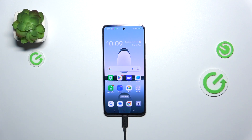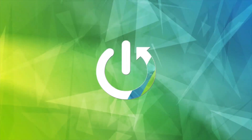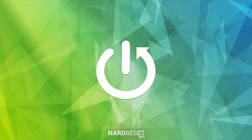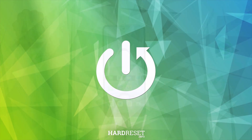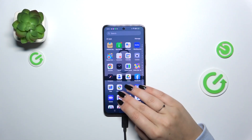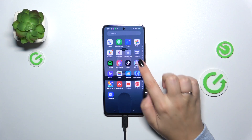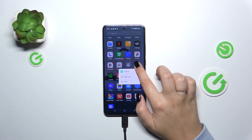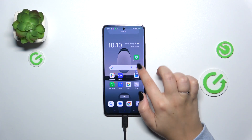Hi everyone, in front of me I've got the Oppo A3, and let me show you how to change the screen timeout on this device. Let's start by opening the Settings.